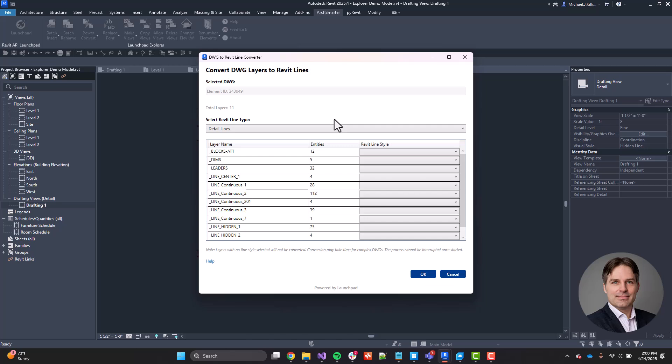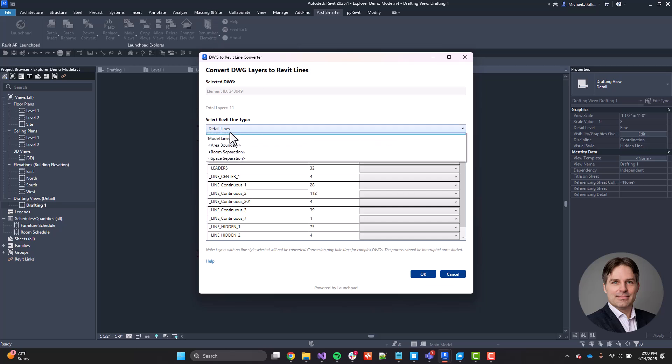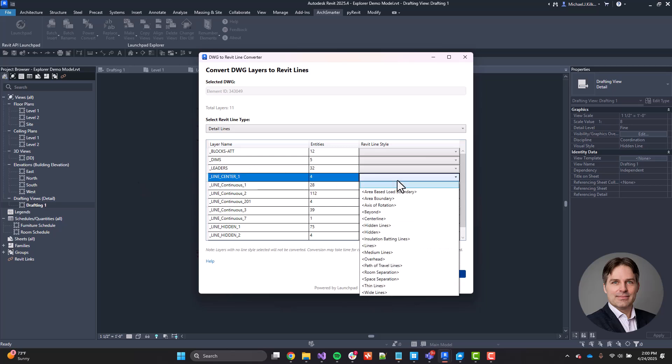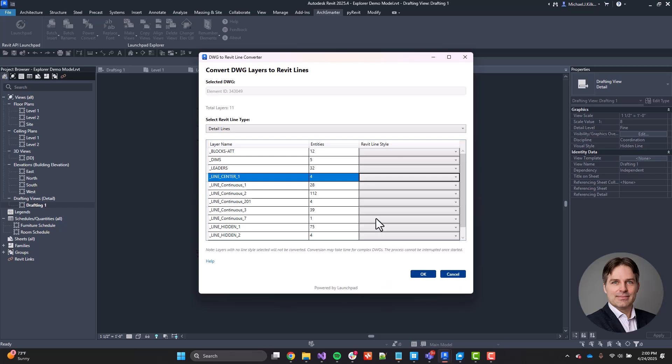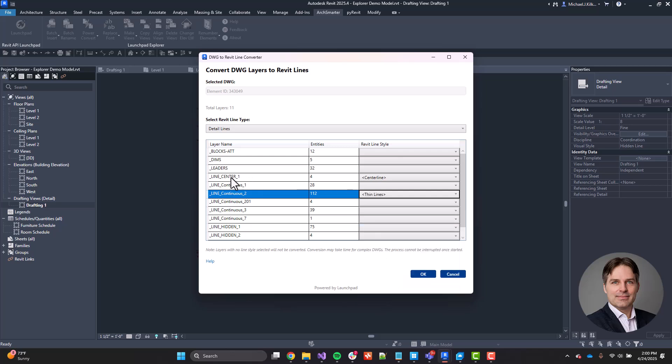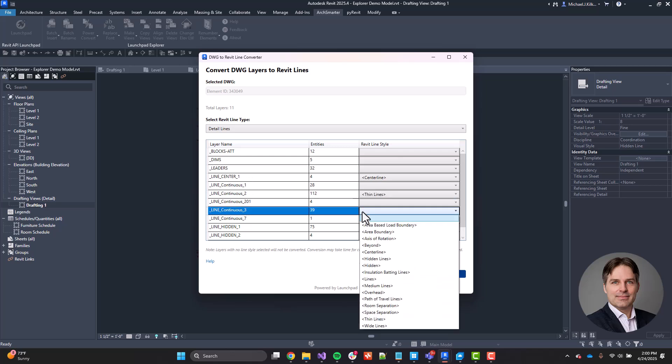So if we go ahead and pick detail lines again, I can see all of the layers in that imported DWG. And let's say for our center lines, I want to change those to be the center line style. And then we'll take the continuous two. I want to make that thin. And we'll go to continuous three. We'll set that as wide.